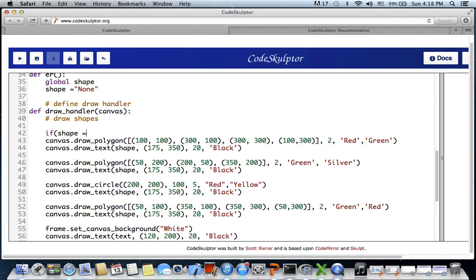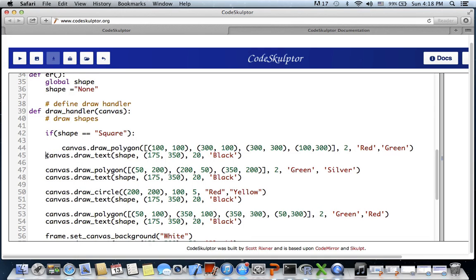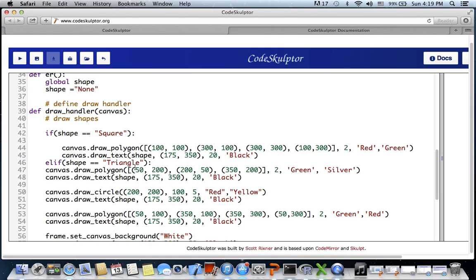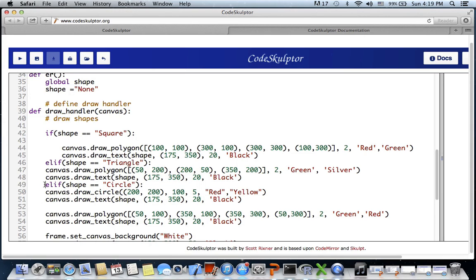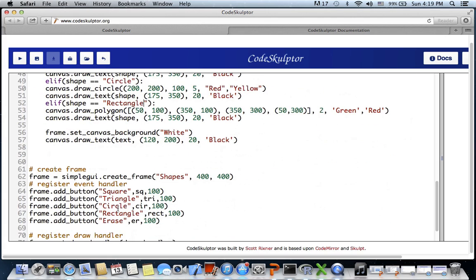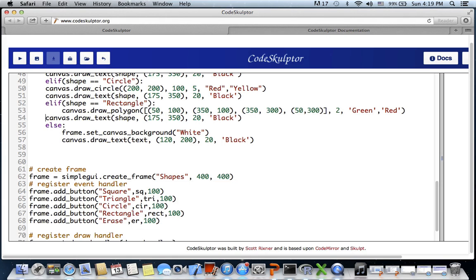We add: if shape equals 'square' - draw square. Elif shape equals 'triangle' - draw triangle. Elif shape equals 'circle' - draw circle. Elif shape equals 'rectangle' - draw rectangle. And else, if none of the conditions match, reset the screen. Now we have all our conditions.